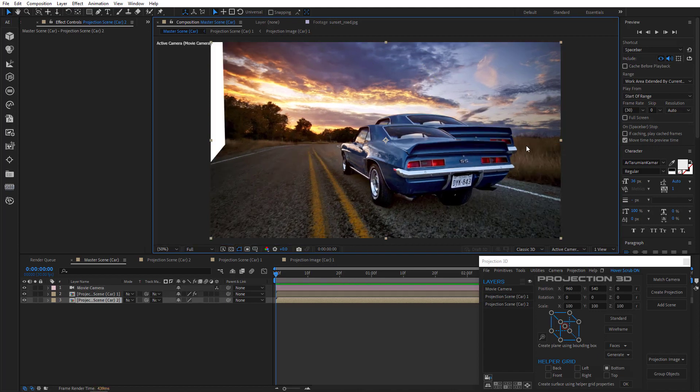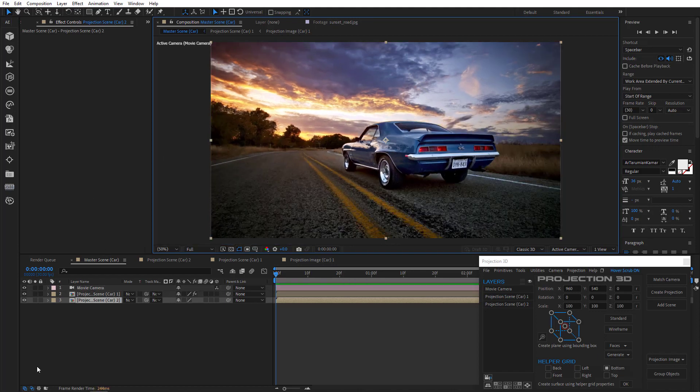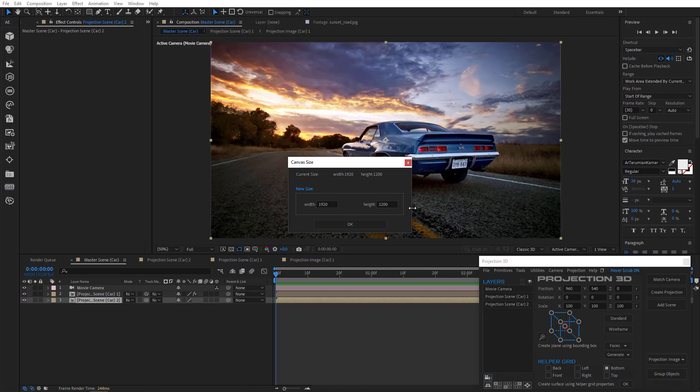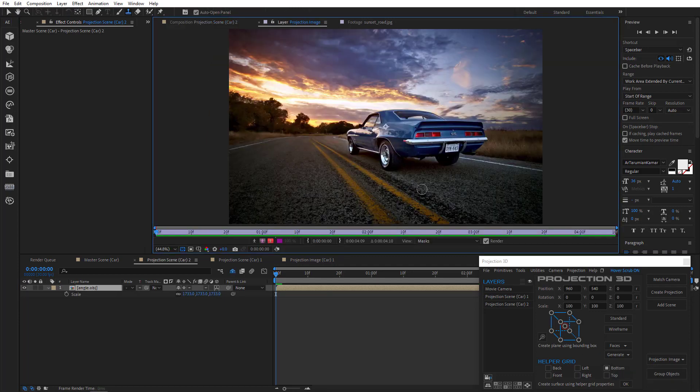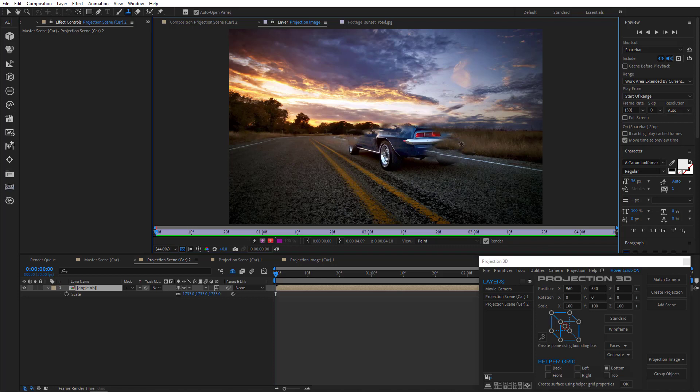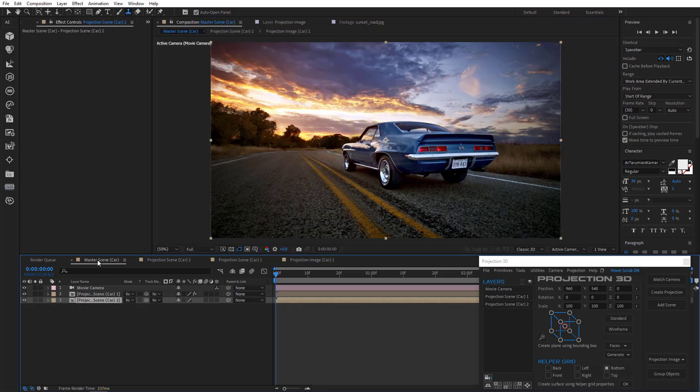I think it looks good. But the car is also projected in the background. So let's fix that. We'll select second scene and in projection image menu we'll click edit. And now using clone stamp tool we'll erase the car from the background. There. Let's go back to master scene.